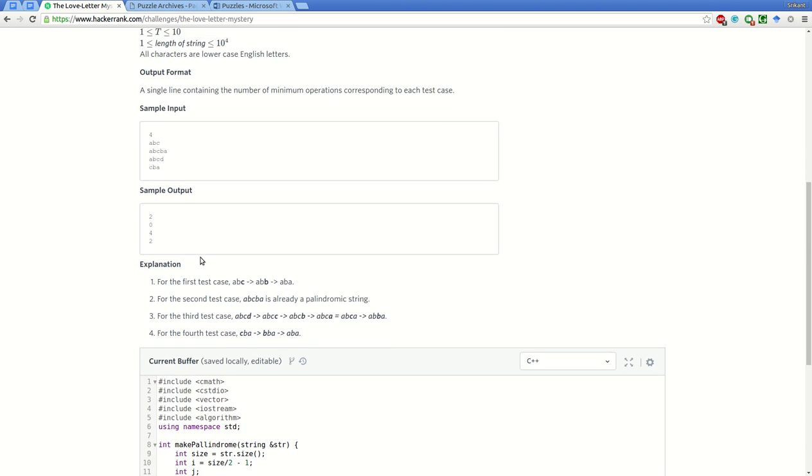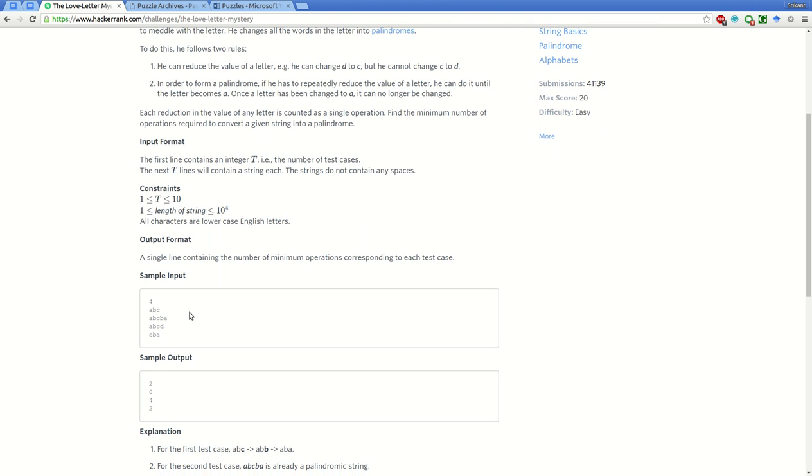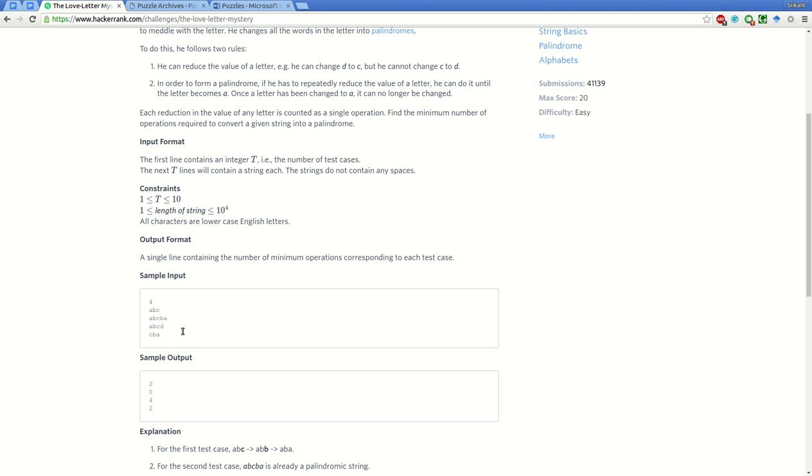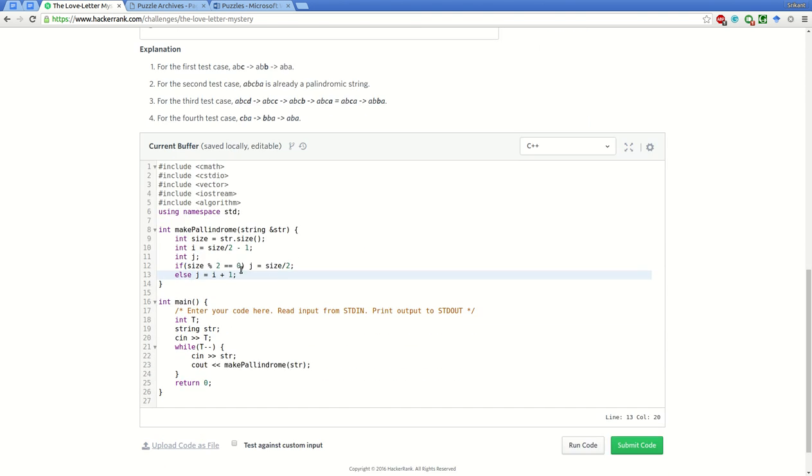For example, in 'abcba', i will point to the left side 'b' and j will point to the right side 'b'. Since it is odd, i plus two is index three, and this b's index is one.